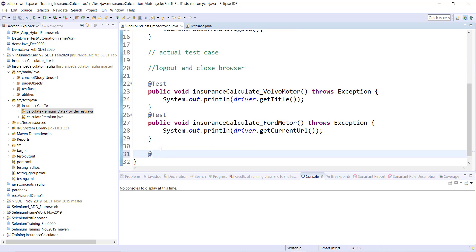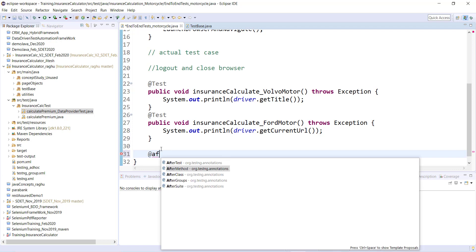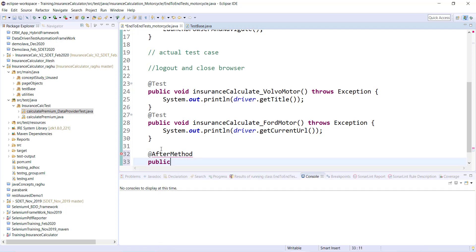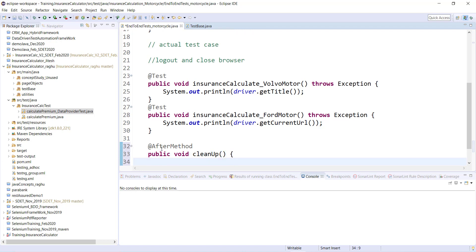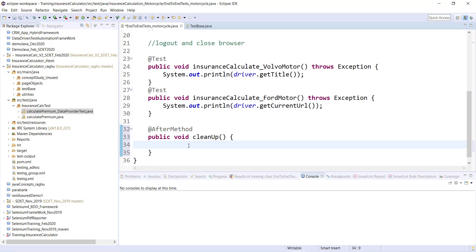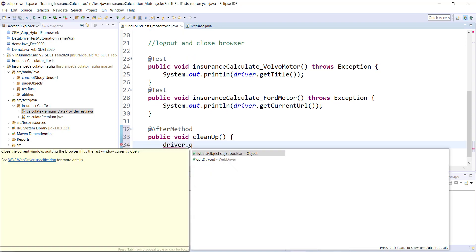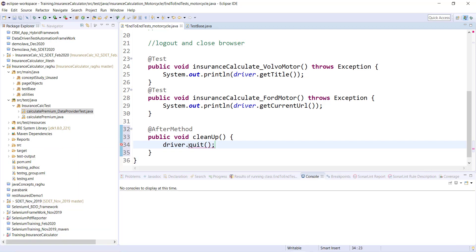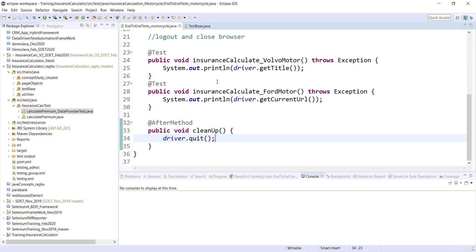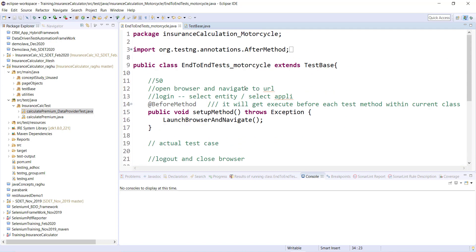For logout and close browser, there is an annotation called @AfterMethod. There are many annotations you should know about. I'll create a public void method — could be named cleanup, tearDown, closeBrowser, or any meaningful name. In the cleanup method I do driver.quit() or driver.close(). So I'm doing driver.quit() so that it closes the browser after each and every test execution.